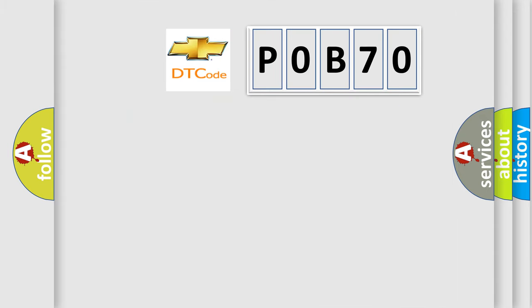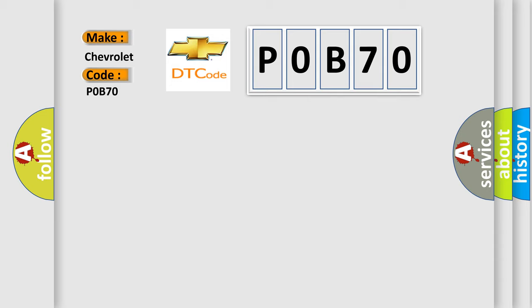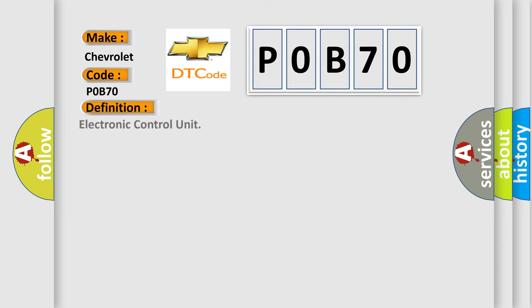So, what does the diagnostic trouble code P0B70 interpret specifically for Chevrolet car manufacturers? The basic definition is electronic control unit. And now this is a short description of this DTC code.